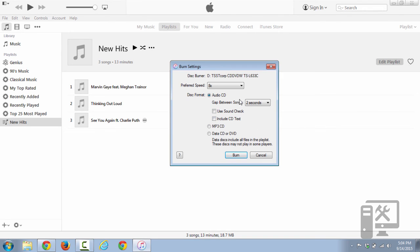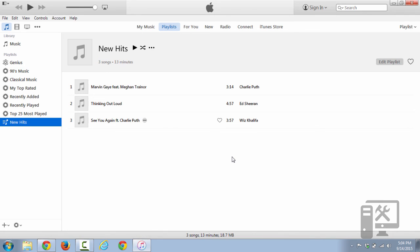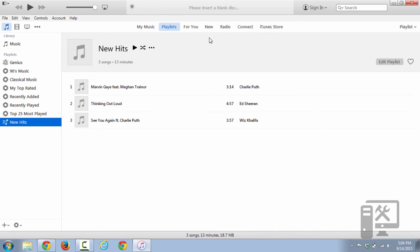So once you've picked those settings, you just click Burn. If you have a disc in, then it'll just automatically burn. If you don't have a disc in, it should pop your tray out, and insert the blank disc as you can see here at the top, and it will burn the disc and pop it out when it's done.